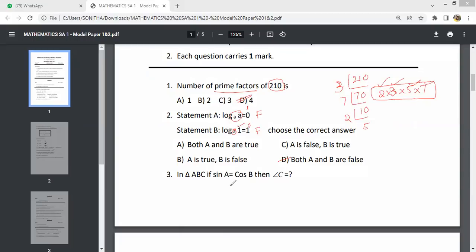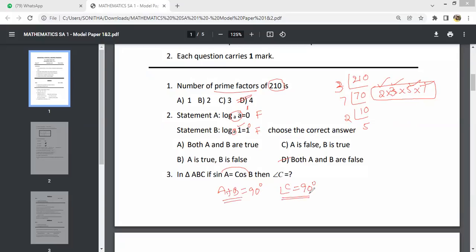In triangle ABC, sin A equals cos B. Since sin A equals cos B, A plus B equals 90 degrees. The sum of the three angles of a triangle is 180 degrees. So if A plus B equals 90 degrees, the angle C must be 90 degrees. Therefore angle C equals 90 degrees.